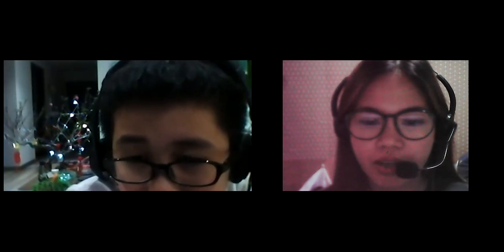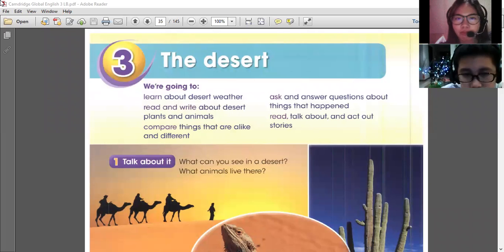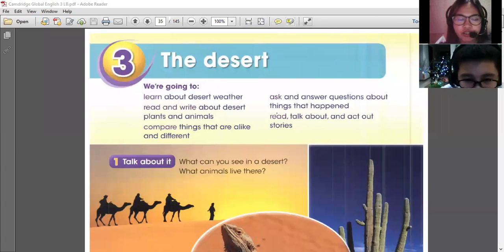Anyways, tonight we're going to continue to study your book. So please wait for a while. All right, so here it is. Can you see your book? Yes, I can see my book. So we're going to talk about the desert. Let's try to know more about it.